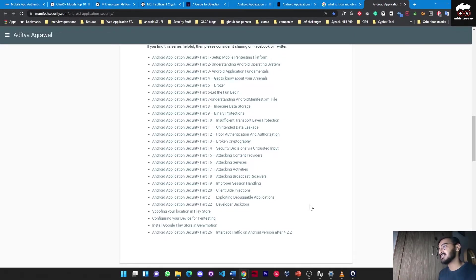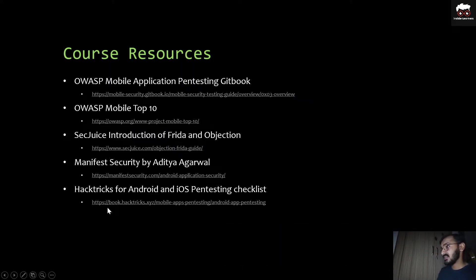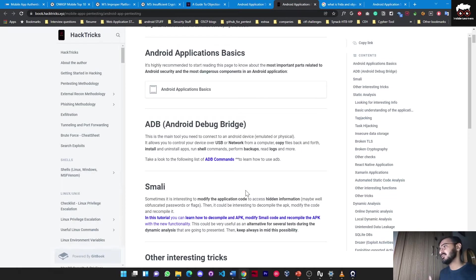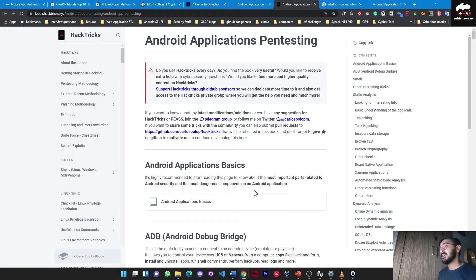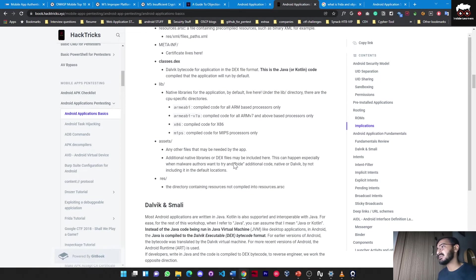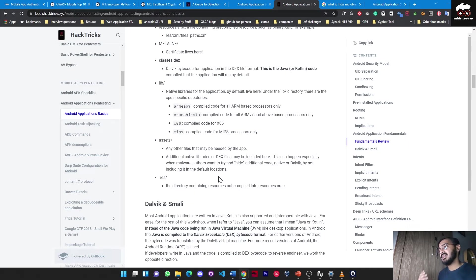I will be explaining Android architecture as well. Our last resource is a Head Tricks guide for Android and iOS pen testing. This resource is great because you will find all the checklists you need to perform at the time of testing for any APK or IPA file - like rooting, Android application fundamentals, what exactly the Android manifest file is, what class.dex is, the META-INF folder, resources, ARSC, strings XML, and many more things.